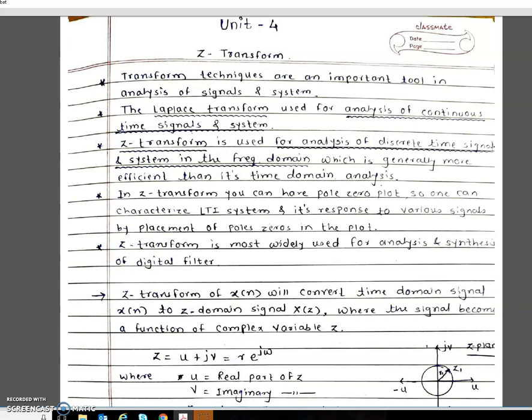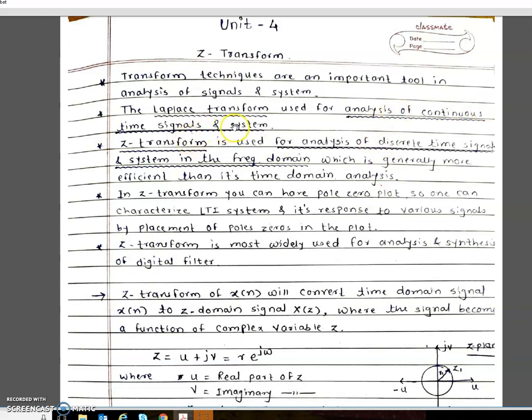So Unit 4, that is Z-Transform. What is basically Z-Transform? Transform is a technique which is used for analysis of signals and systems. You may know the terms Laplace transform and Z-Transform. The basic difference is that Laplace transform is used for analysis of continuous time signals and systems.